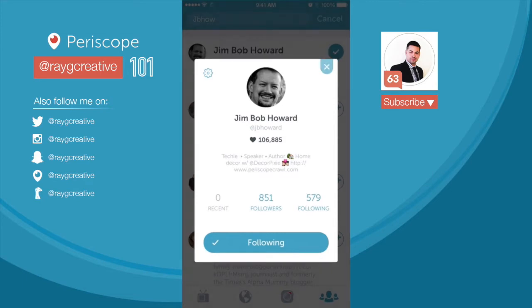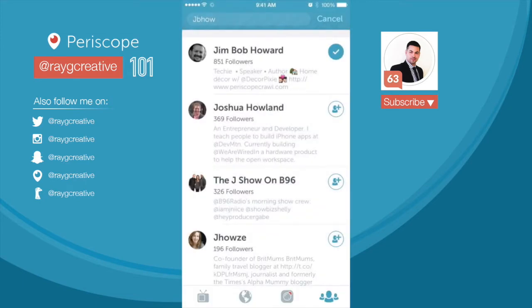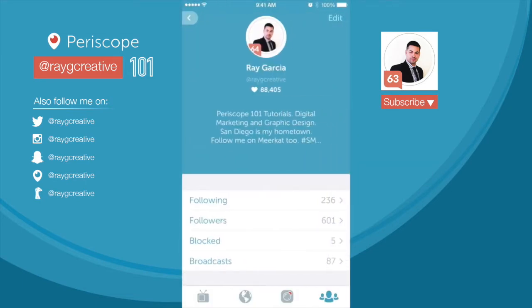I'm going to show you today because it's very difficult to follow the step-by-step when somebody's doing a scope and there are a lot of questions. Some people are very visual, so I'm going to show you exactly step-by-step how to tweet from inside the Periscope app. By the way, my name is Ray Garcia — I'm a digital marketer, graphic designer, and social media geek. You can also find me on Periscope by searching for Ray G Creative.